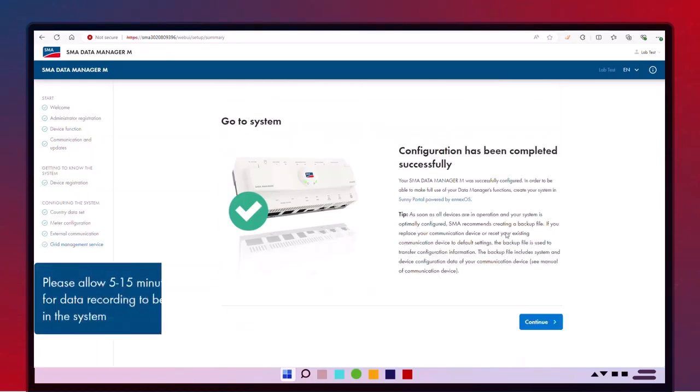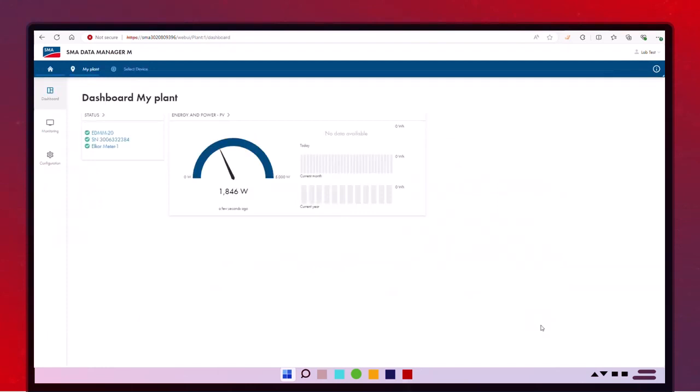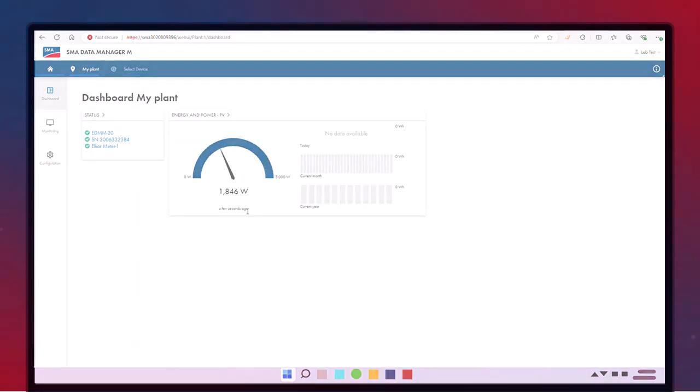The Data Manager has been successfully commissioned. In the Home Dashboard, you can quickly view system-wide performance or navigate deeper to examine individual device details.